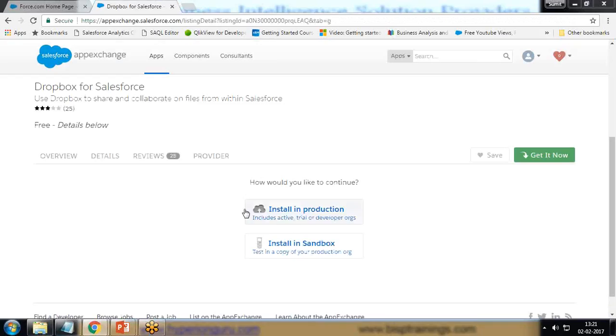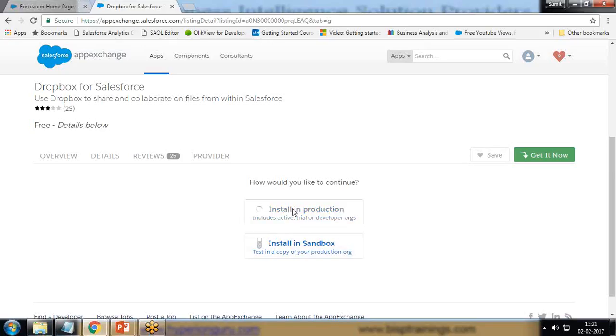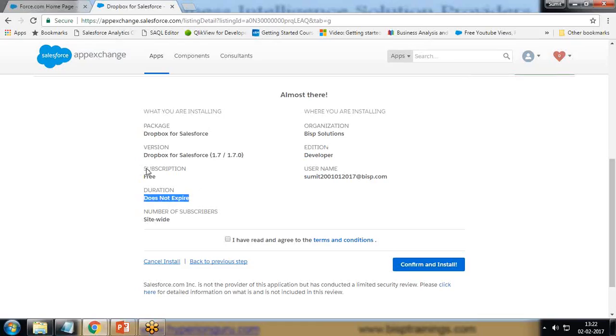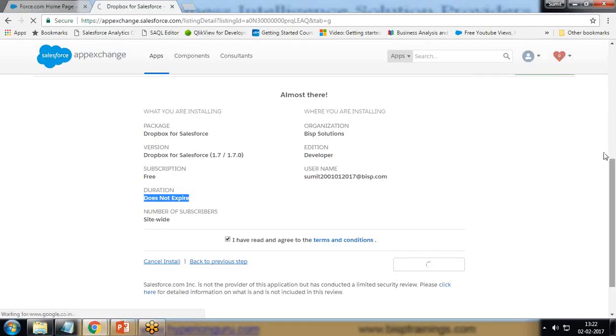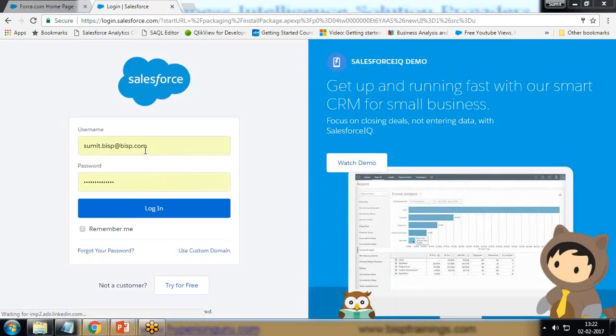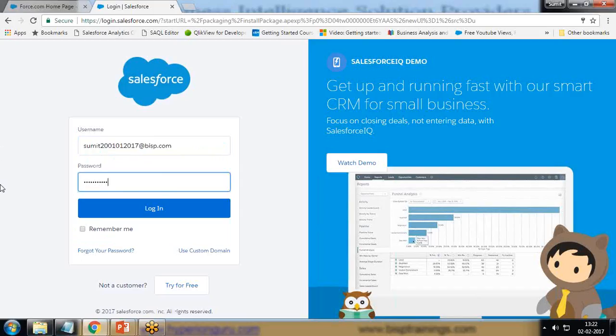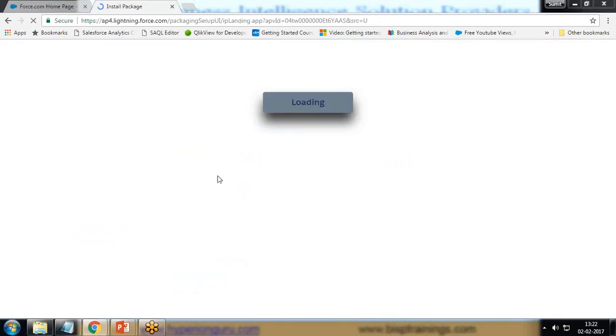The next step is where would you like to install this. I would like to install this in production or in a sandbox. I'll click on Install in Production. There are a couple of details you can verify: the organization edition is Developer, that's my username. I accept the agreement, click on Confirm and Install. It will take some time to install Dropbox. It may ask you to log in again, so I'll just log in again and it will be installing the package now.